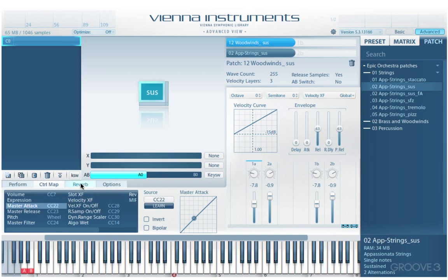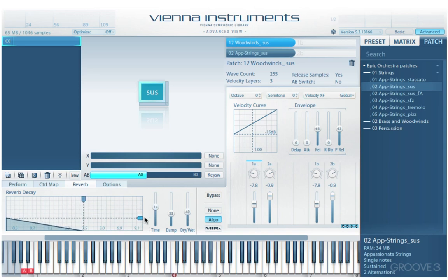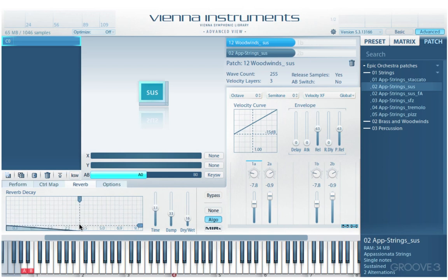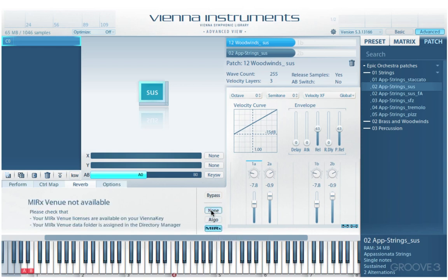Next we have the reverb tab, which is pretty self-explanatory. We have a graph with handles — clicking and dragging one adjusts the reverb time, and another adjusts the dry/wet level. We can drag in the middle to adjust both simultaneously. There's also a dampening control. Simple but musical controls. We have a bypass button, a default 'none' setting when you launch Vienna Instruments, and MIR-X for the add-on convolution reverbs available separately.